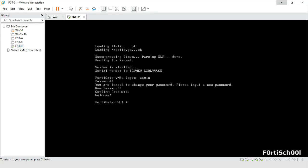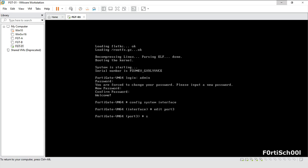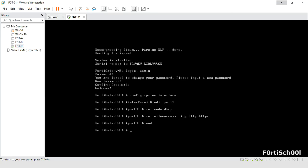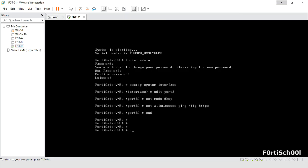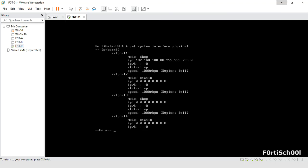The virtual network adapter VMnet 8, which is assigned to port 3, has a DHCP service enabled on it. Let's set port 3's mode to DHCP and allow ping, HTTP and HTTPS access on the port. Use the CLI command 'get system interface physical' to see the IP address given to port 3.